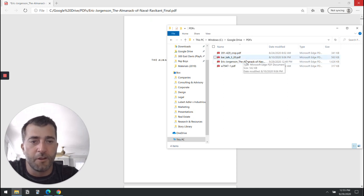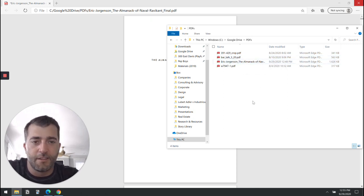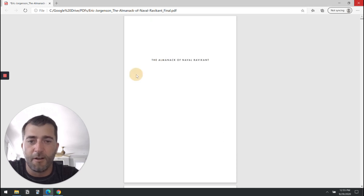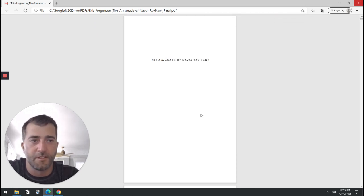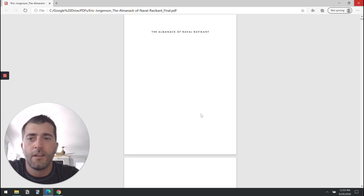I'm going to open this book that a friend of ours, Eric Jorgensen, sent us—The Almanack of Naval Ravikant, which is a great book. I highly recommend it.